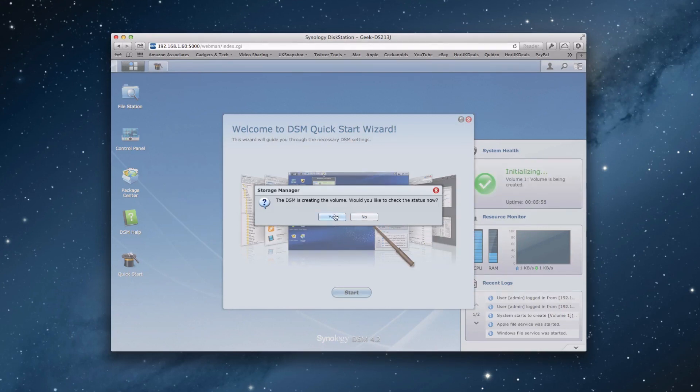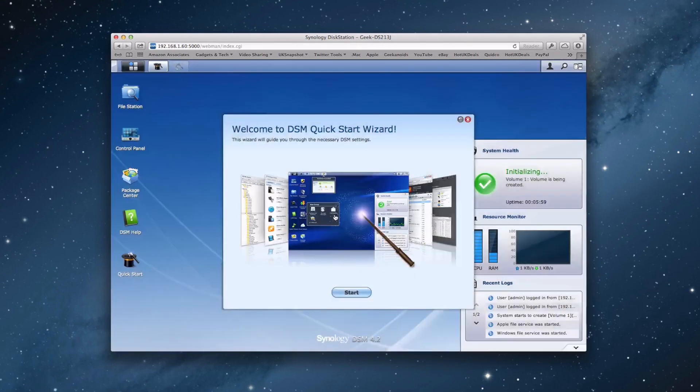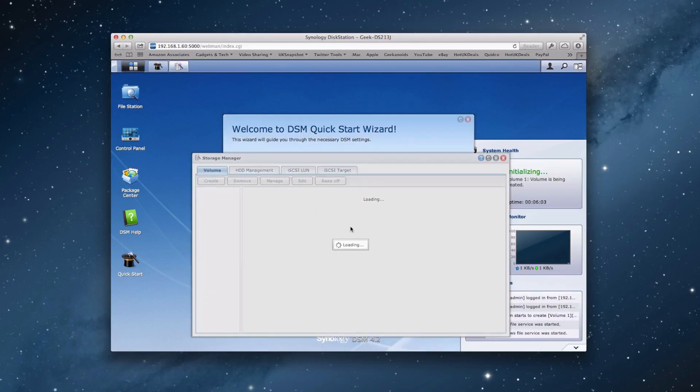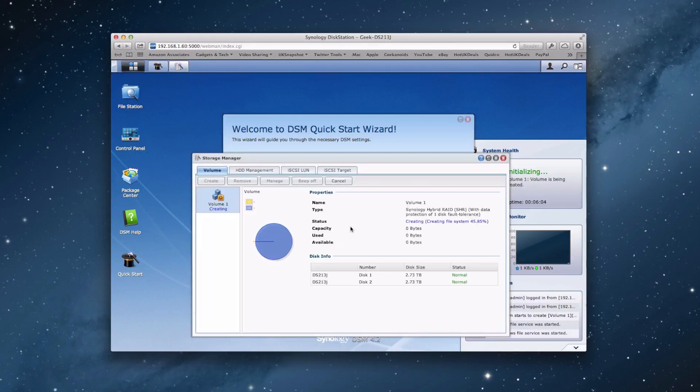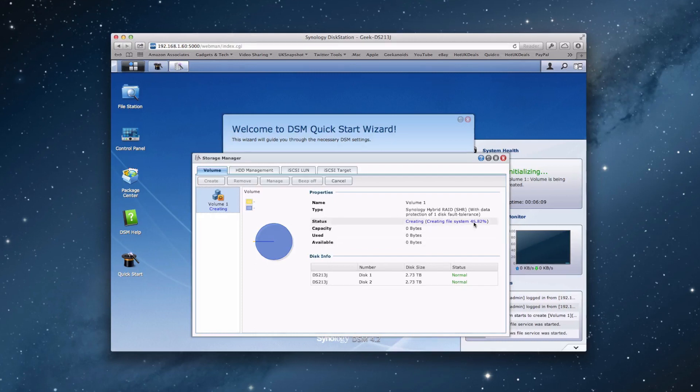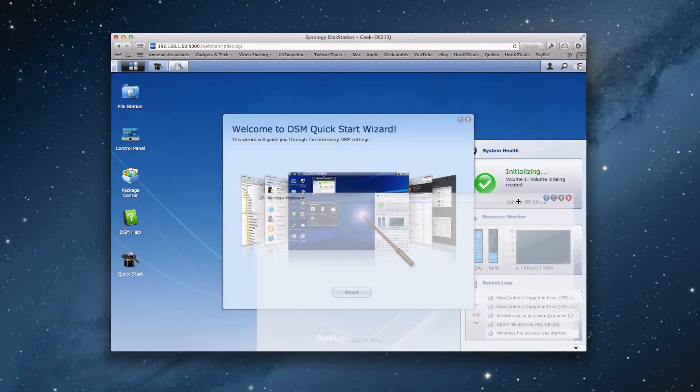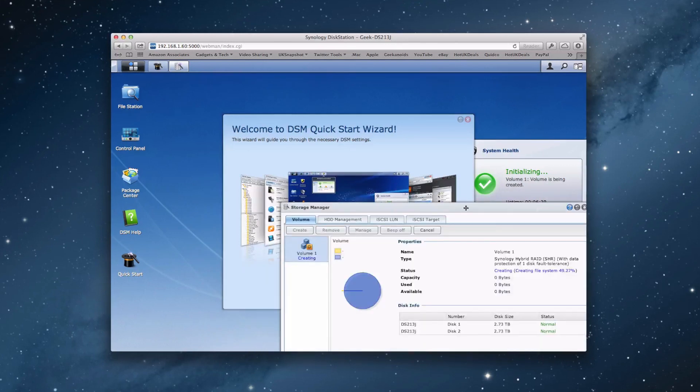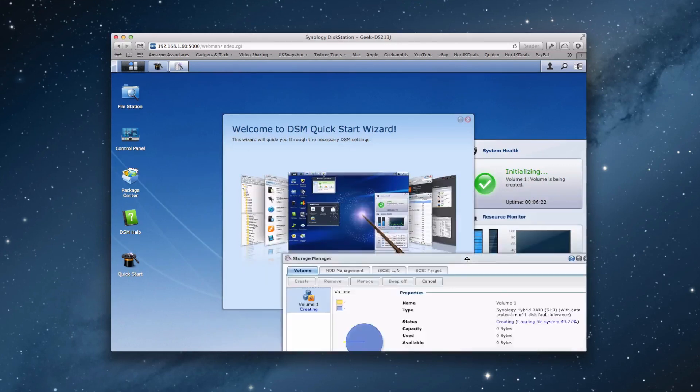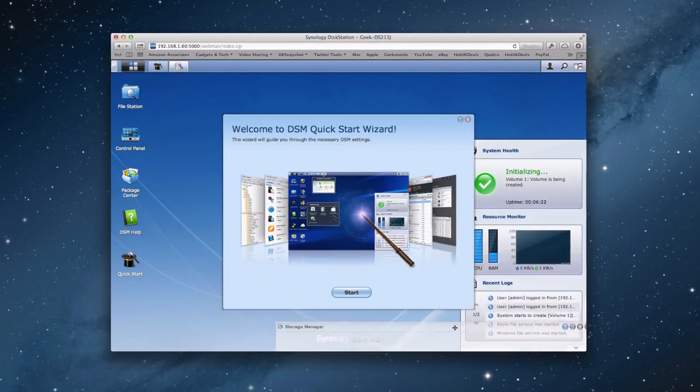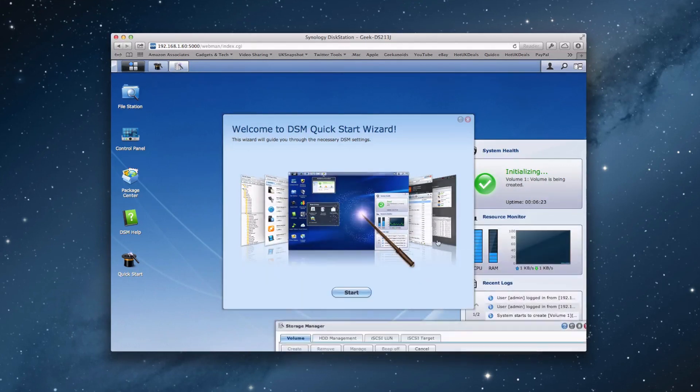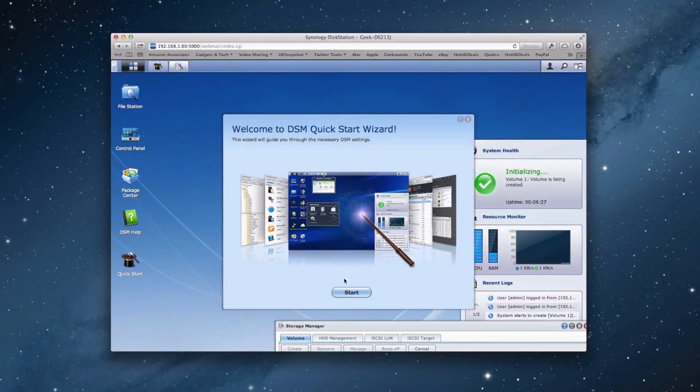So it's telling us that the DSM is creating a volume. Would you like to check the status now? Well let's click yes and see how things are going along. And it's actually preparing the RAID on the two 3TB drives. And you can see here it's done a pretty quick job actually. It's already at over 40% of creating that file system. Now whilst that is completing, I will just close that down. Oh no, let's just drag it off to one side. Let's just drag it down here. And we'll have a little look at the DSM quick start wizard.